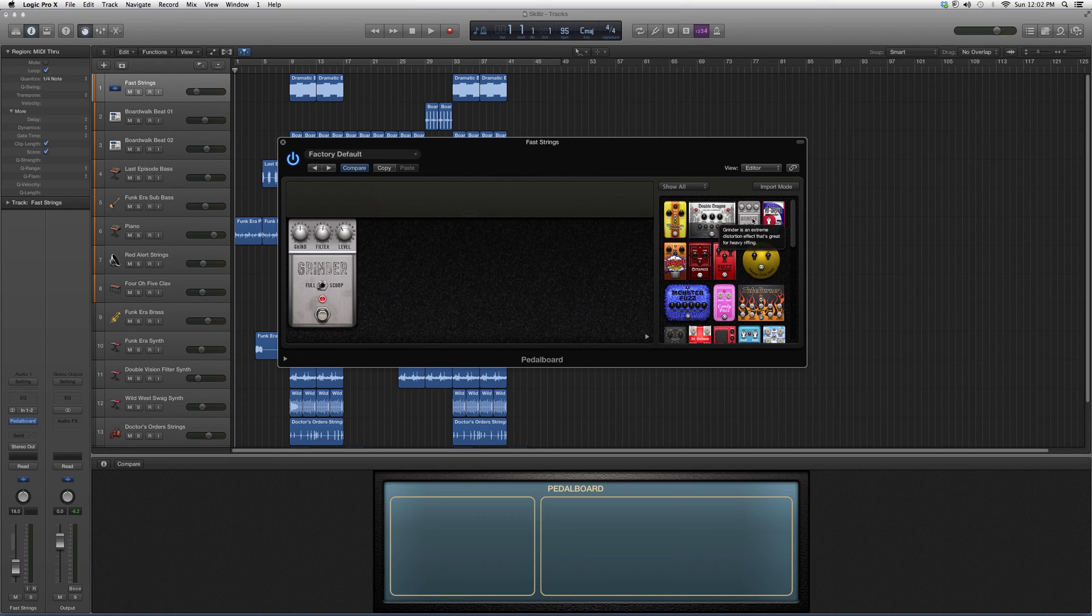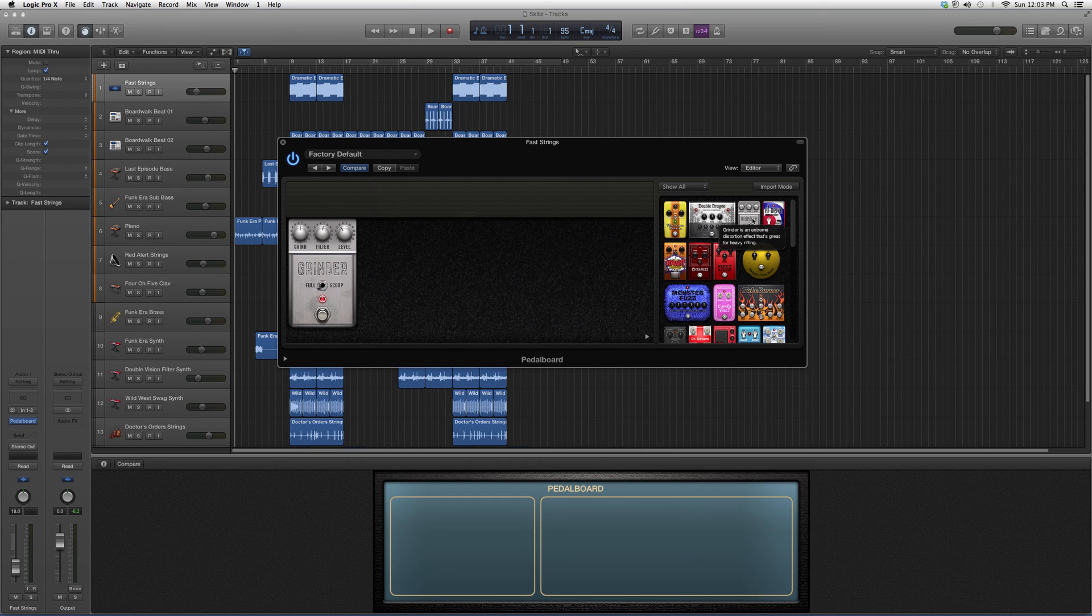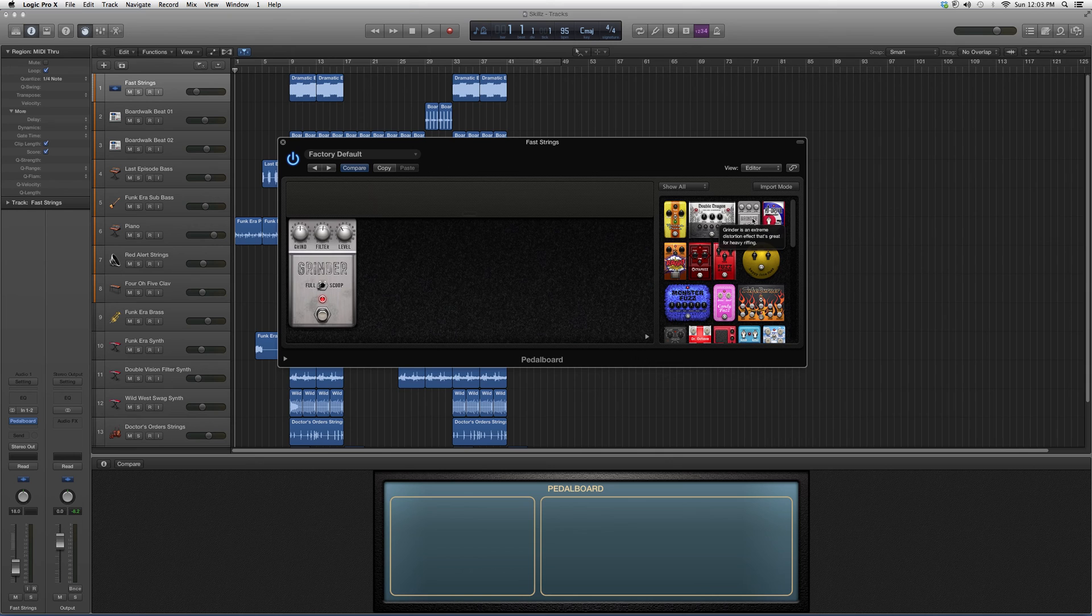is an extreme distortion effect that's great for heavy riffing. So if you guys are doing heavy riffs in your song, put this on it and it'll give you some great effects to go along with your riffs.